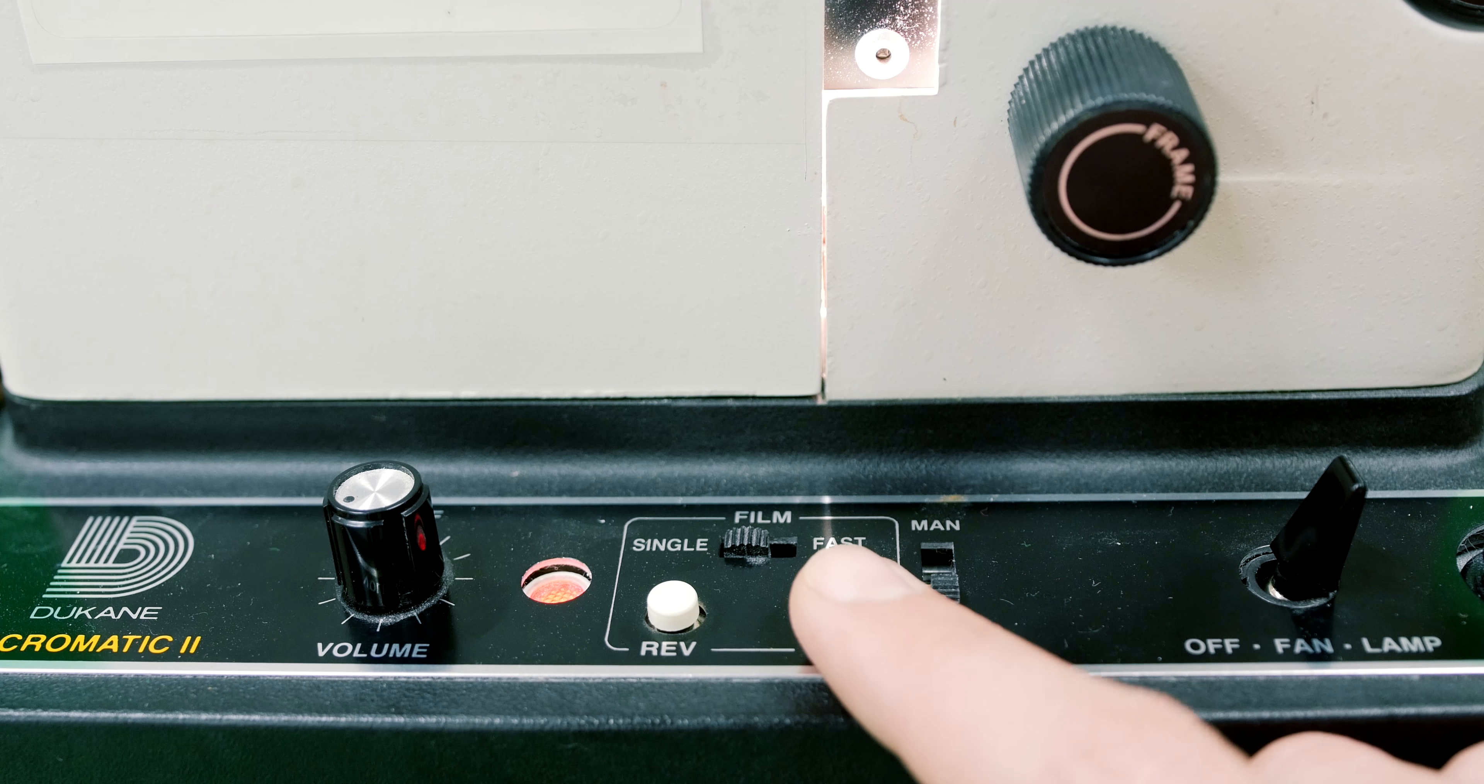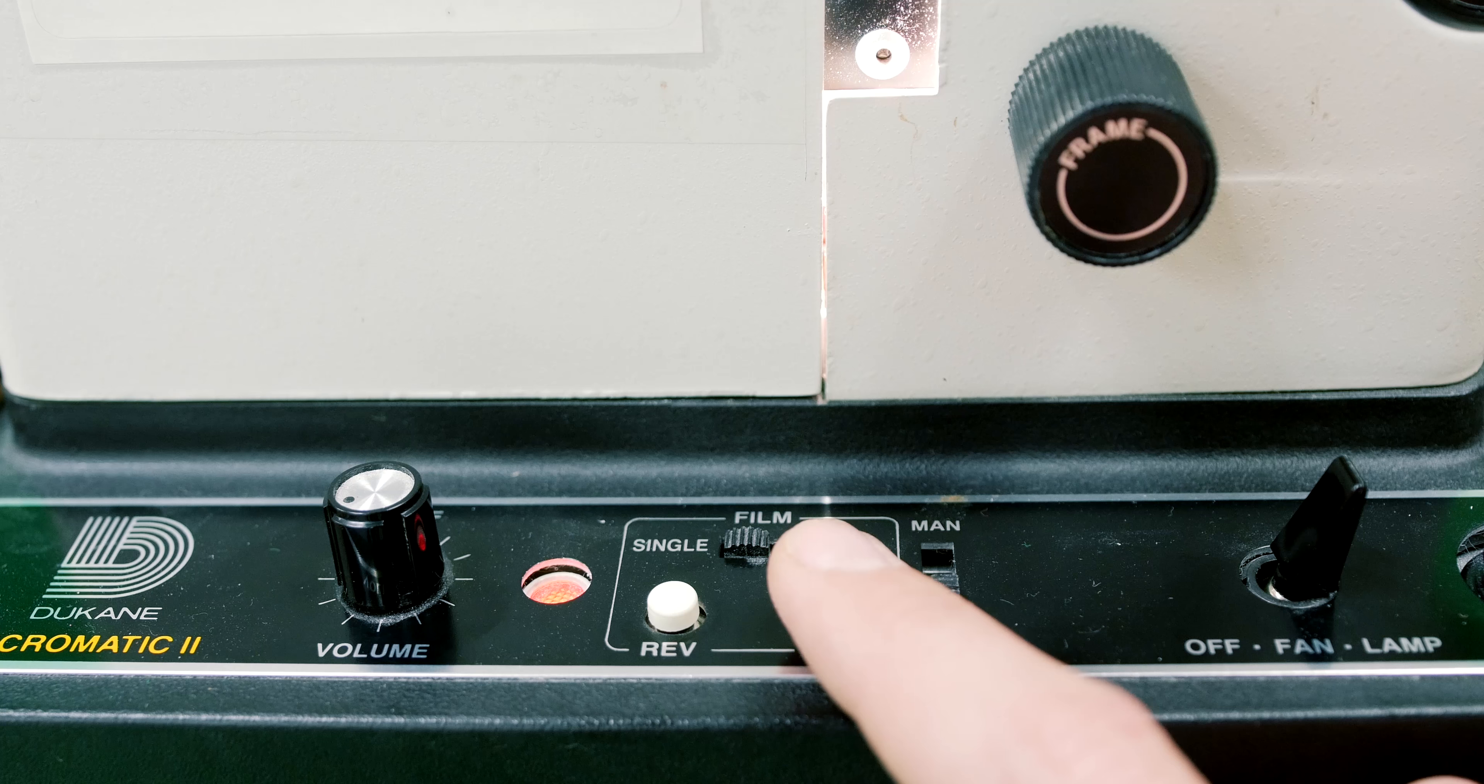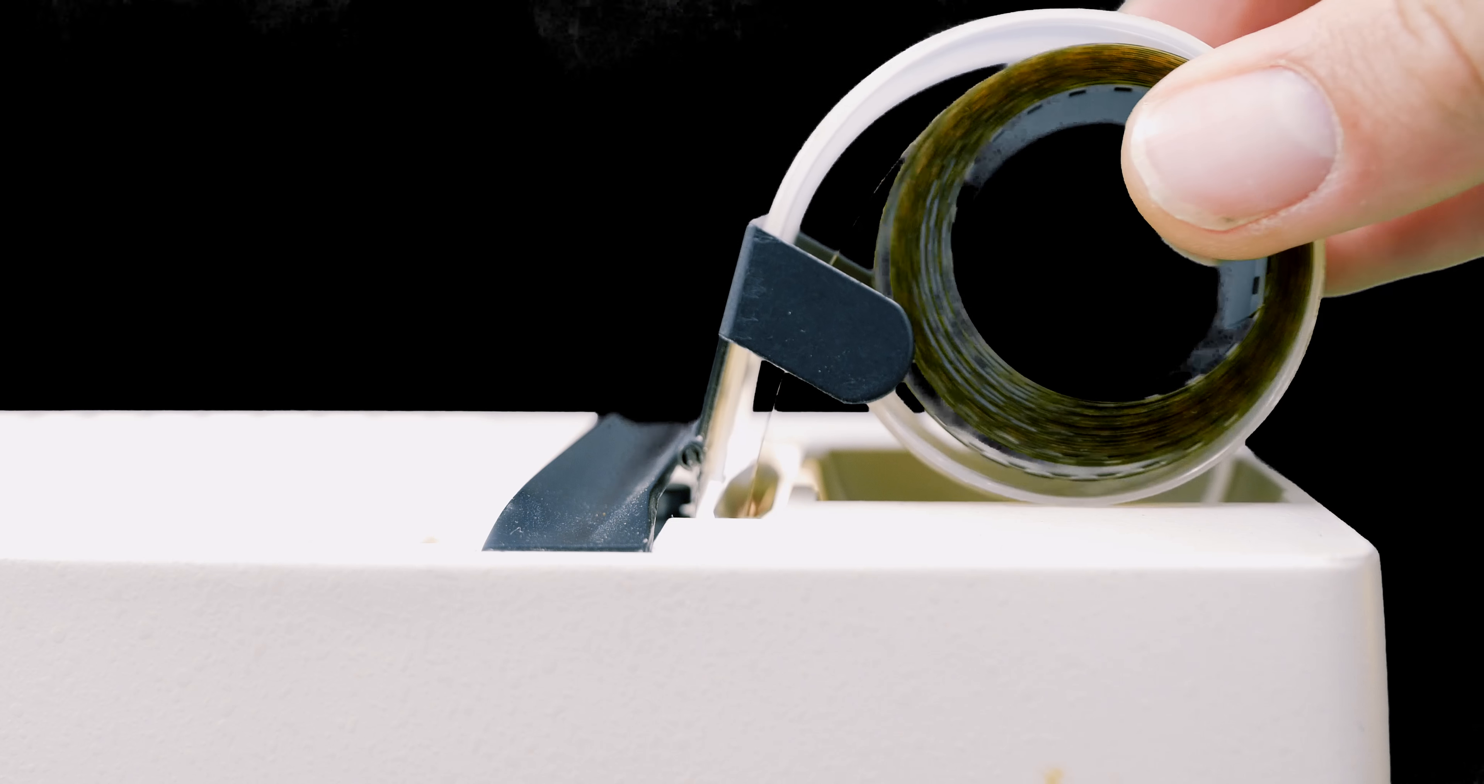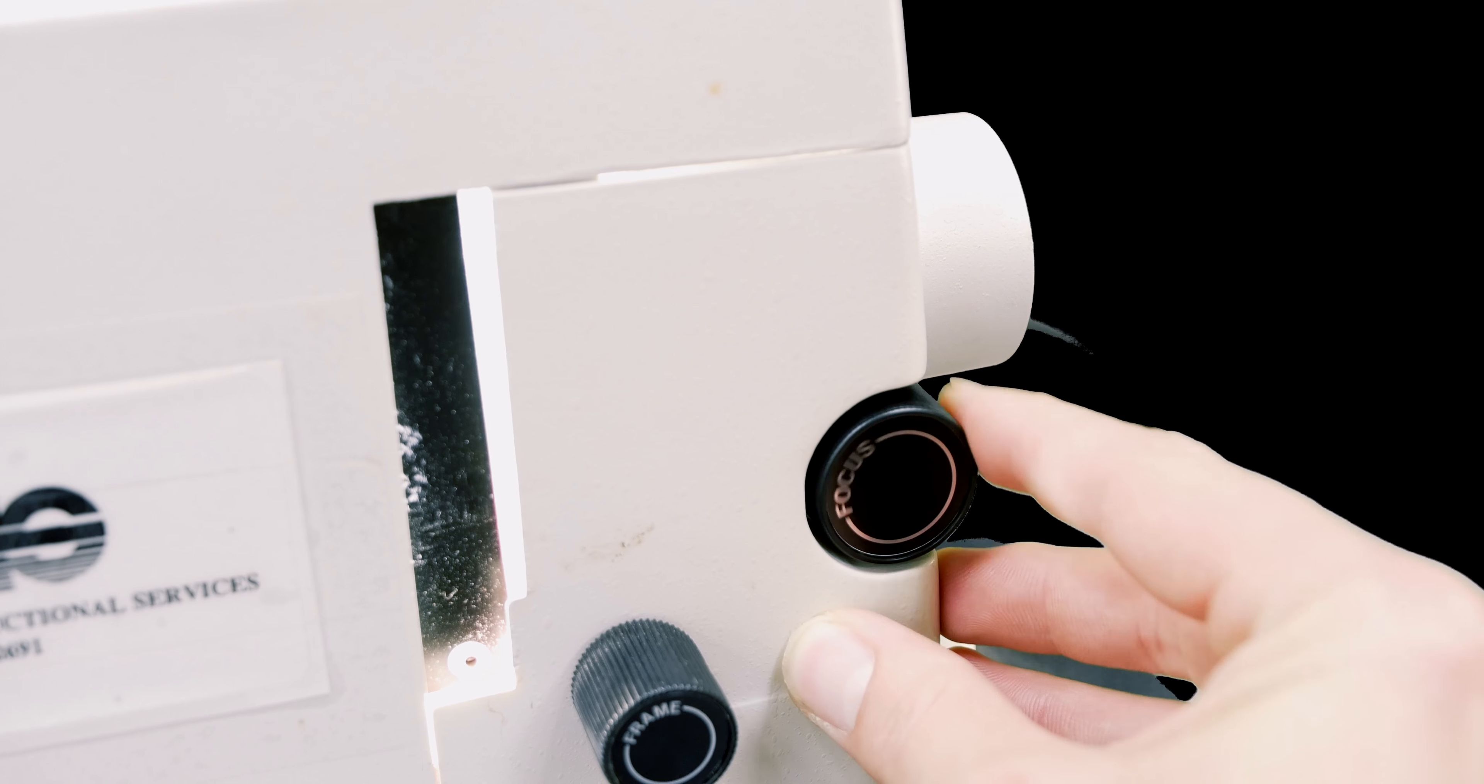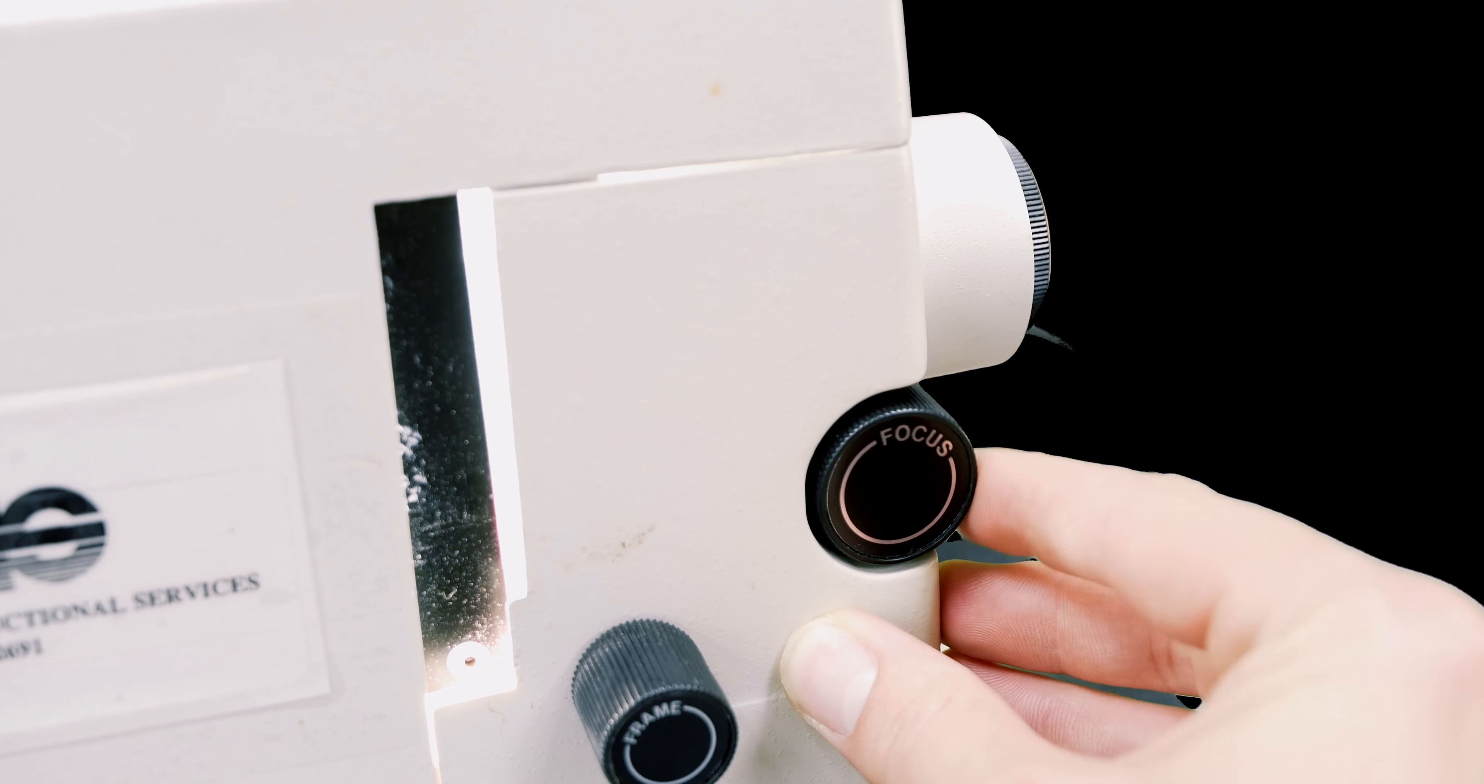Make sure your film clicks into place as you click the Advanced Film Control. Once the film is secured in place, focus your image using the focus knob.